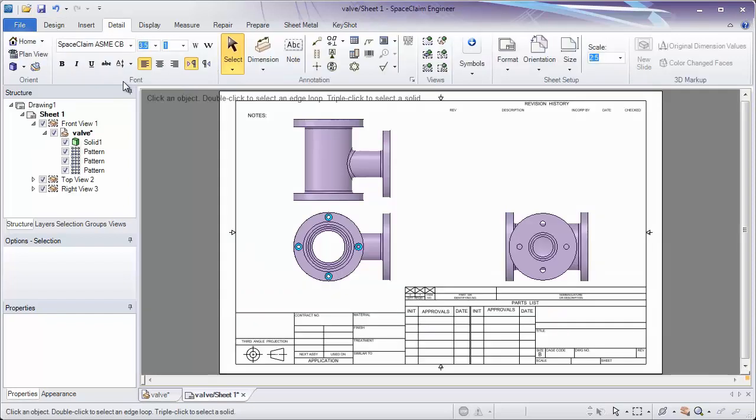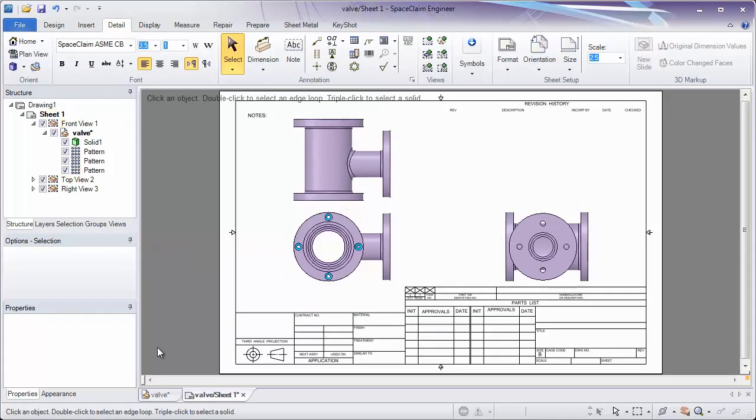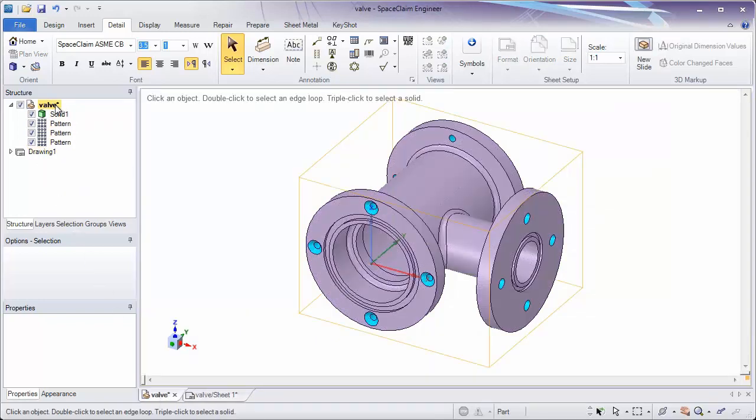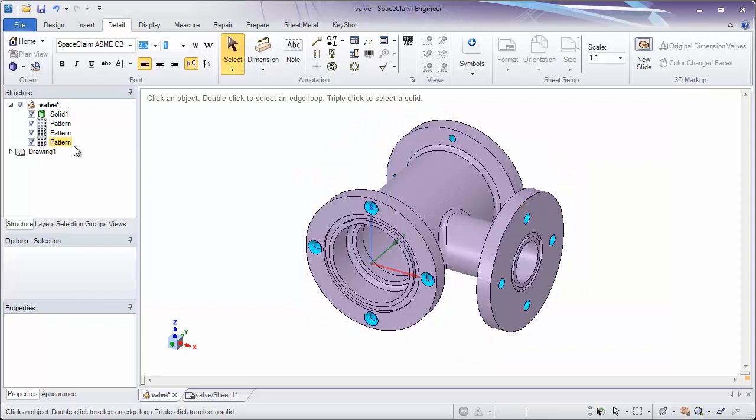The drawing sheets we make in SpaceClaim will be linked to the part. You'll notice if I go back to the Valve tab, we have a drawing sheet underneath the valve. This means when I save the part, the drawing will be included in that file.